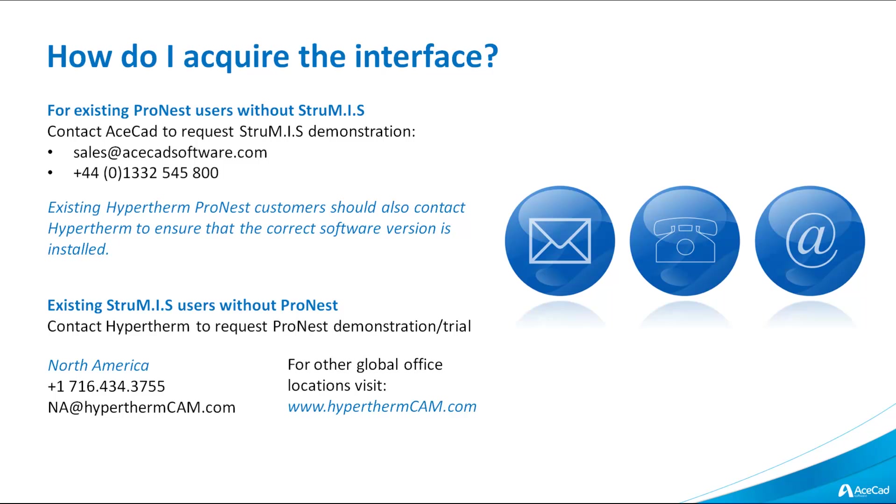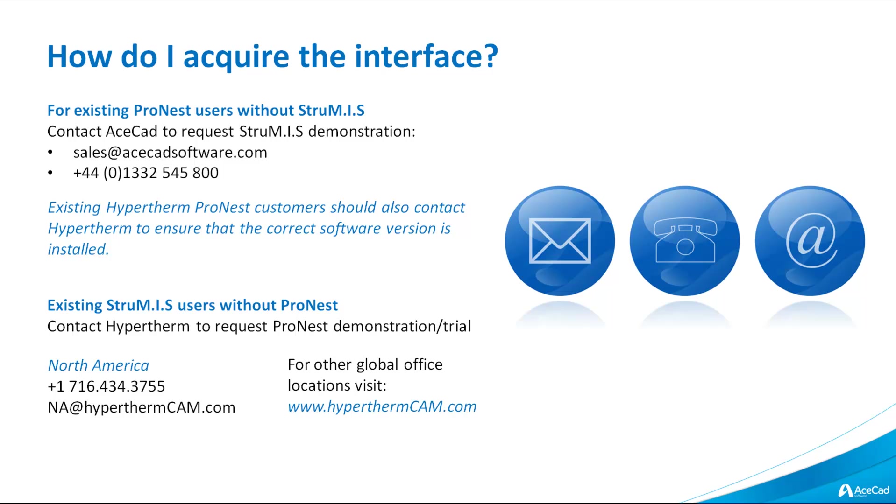How do you go about acquiring the interface? For existing ProNest users who don't currently have Strumis, please contact AceCad to request a Strumis demonstration. You can do this through sales at acecadsoftware.com or you can contact us directly at our UK head office on plus 44 01332 545 800. For existing Hypertherm ProNest customers, you should also contact Hypertherm to ensure that the correct software version is installed. For existing Strumis users who don't currently use ProNest, please contact Hypertherm to request a ProNest demonstration or trial. Users in the North American region should contact them directly on plus 1 716 434 3755 or alternatively through their email address at na.hyperthermcam.com. For all other global office locations, please visit www.hyperthermcam.com.